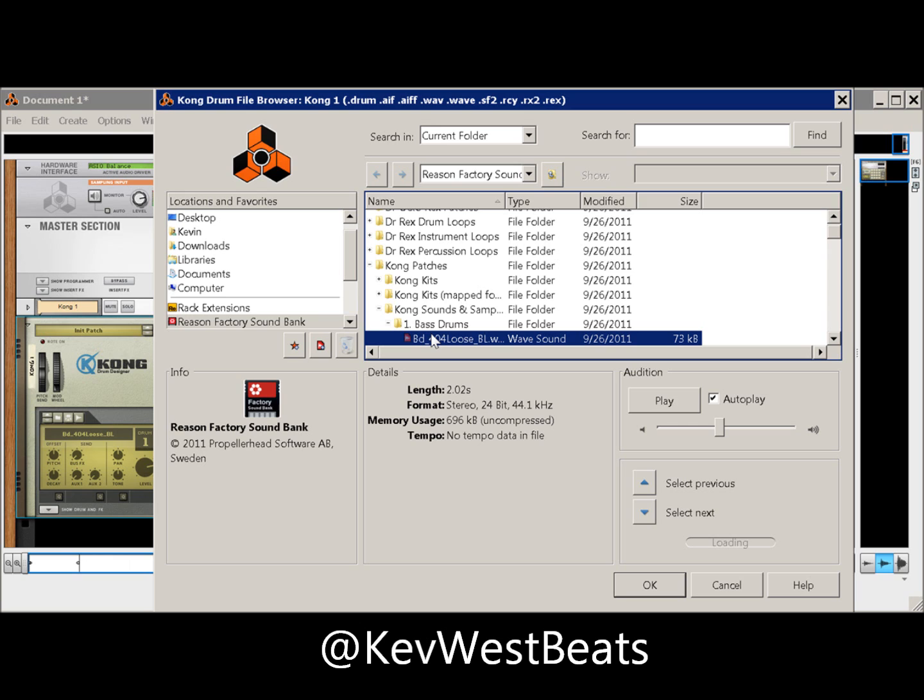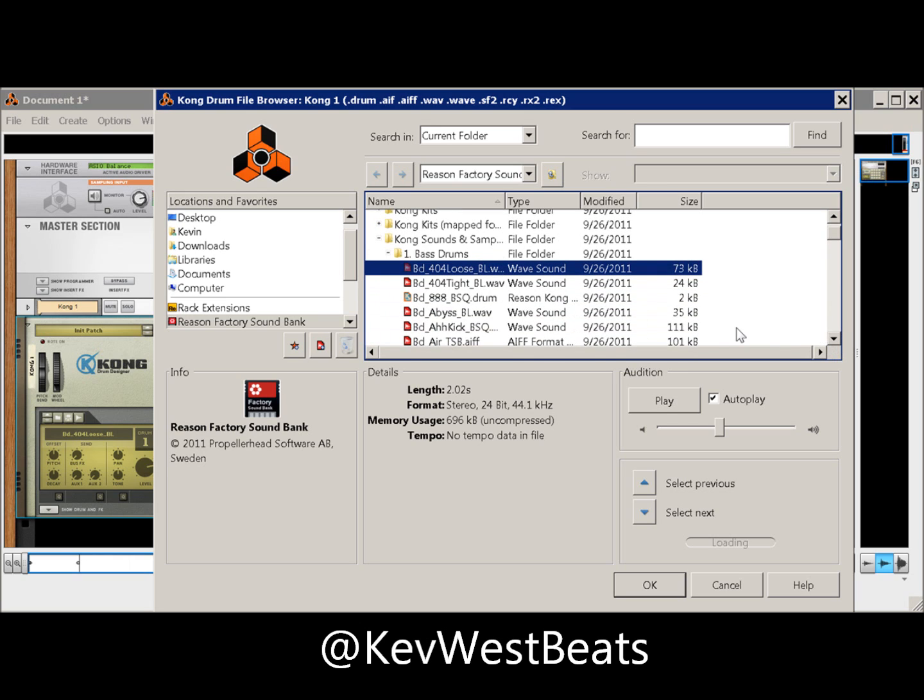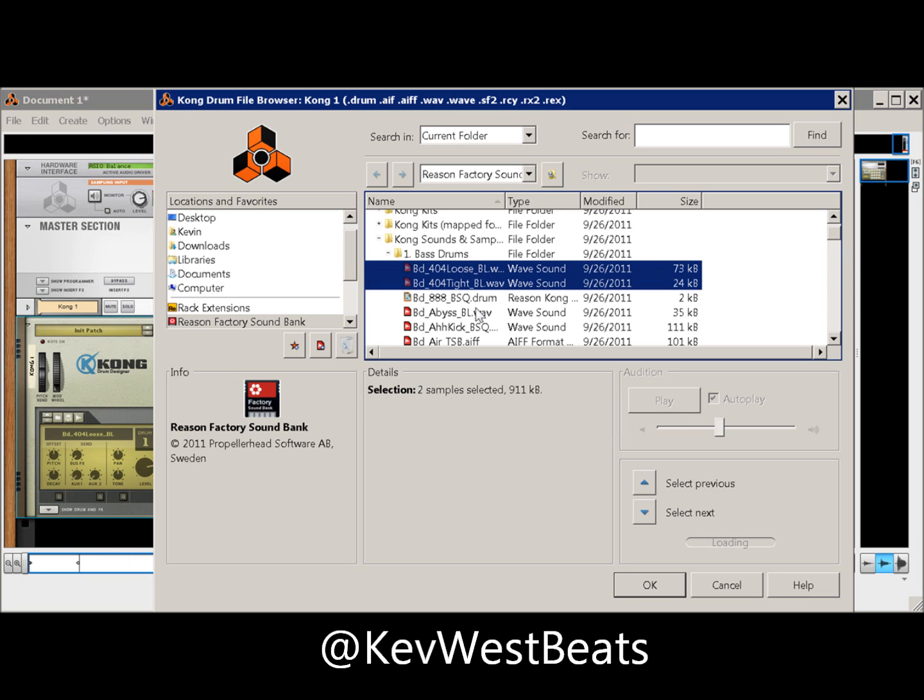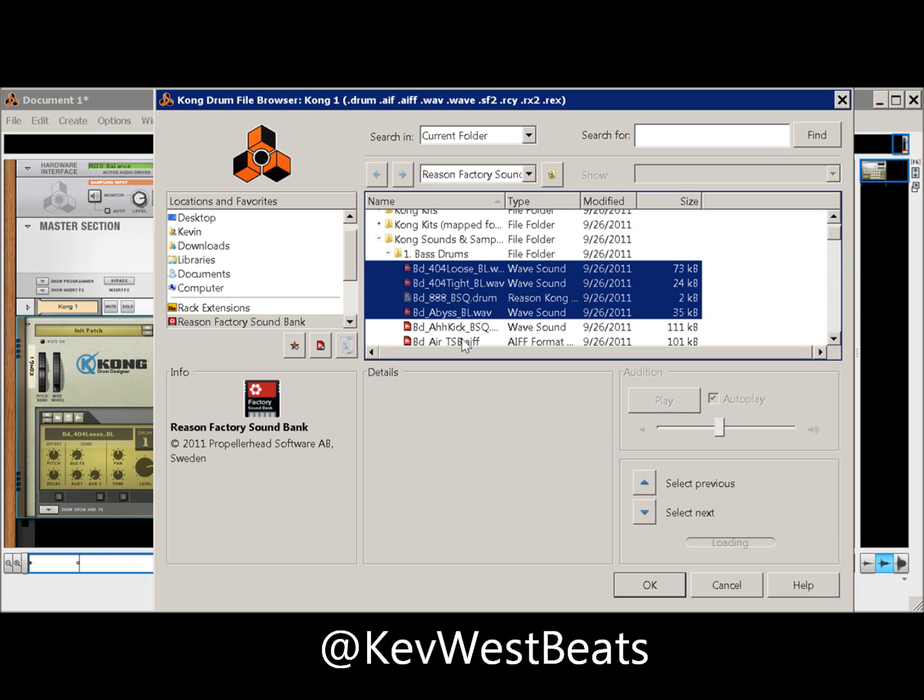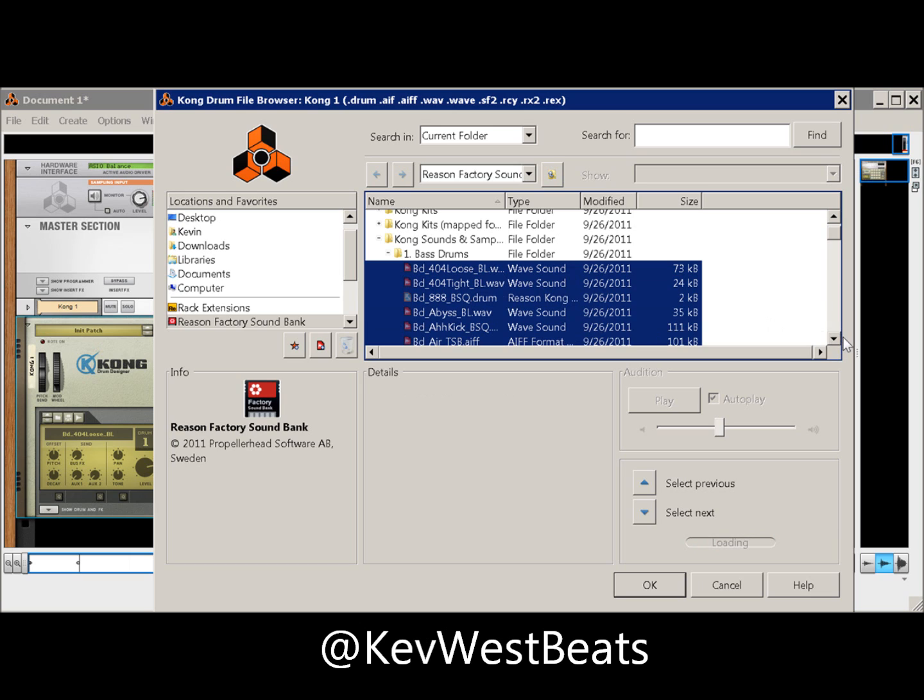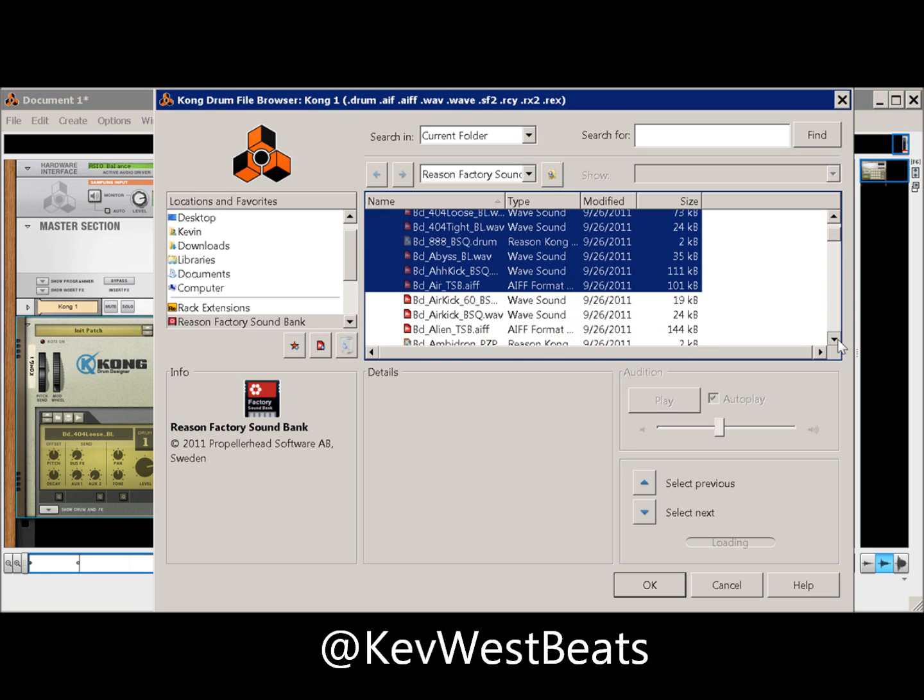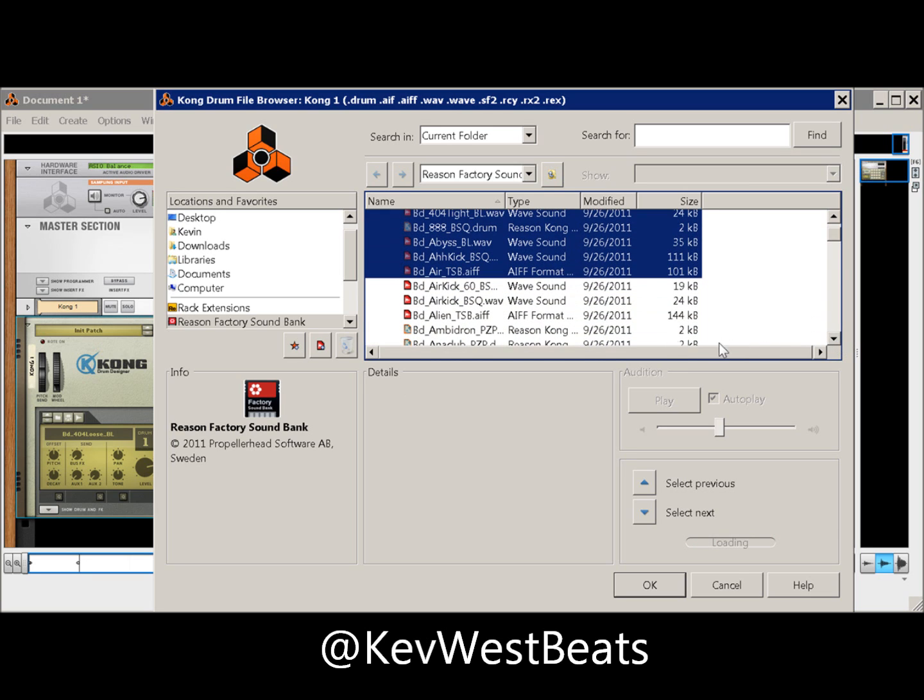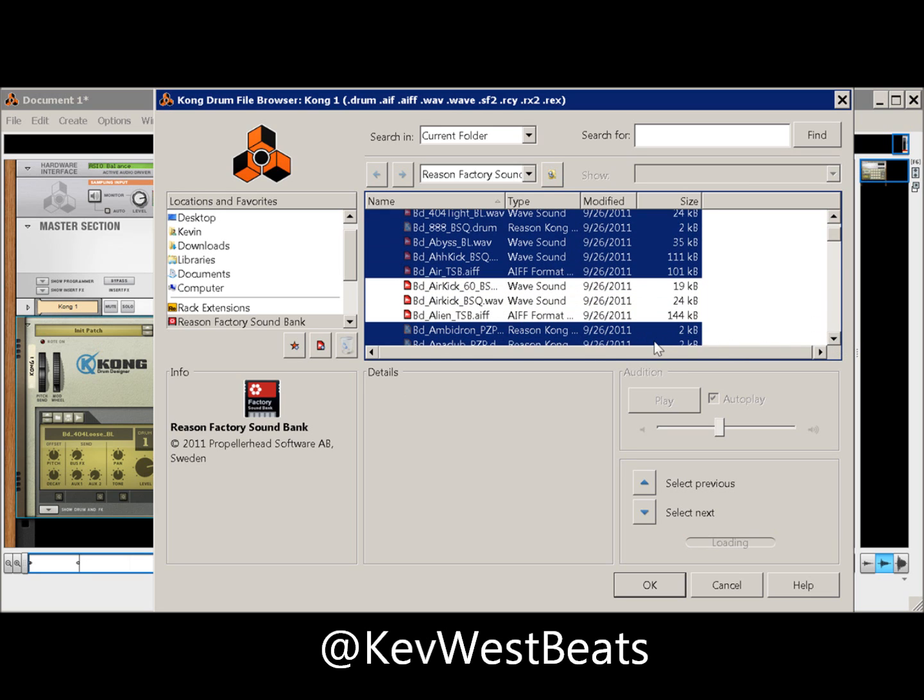I'm just going to pick one patch. Hold Control—I think it's Command on Mac—and highlight whatever drums or slices you want. The thing is, they really should be in the same folder. Just pull them all up. You see they all highlight together? Click Enter.